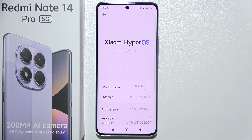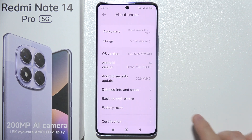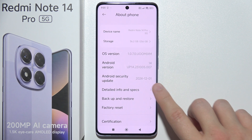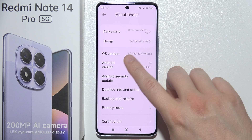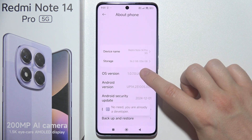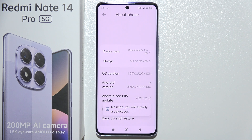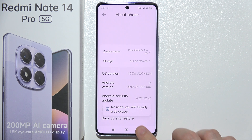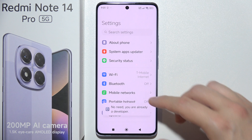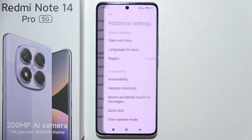Go to About Phone, move into OS version, and keep tapping until you enable developer mode. Now go back, scroll all the way down, and move to Additional Settings.